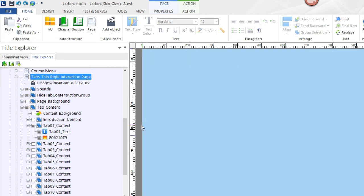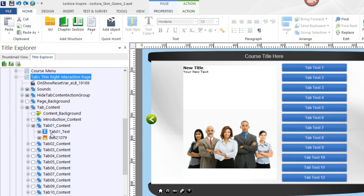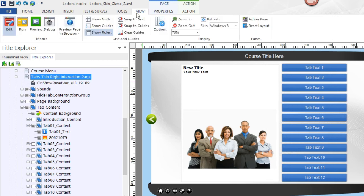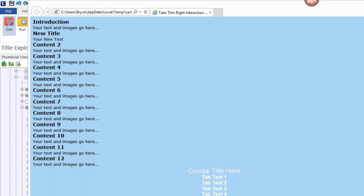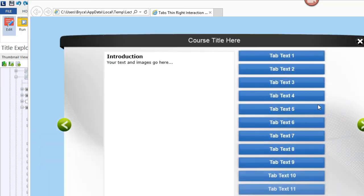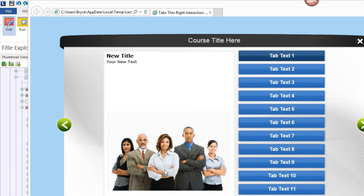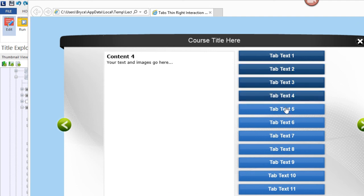If I press F12 again, it will refresh the page and I can see what it will look like. When I have this up, I can see the transitions coming in, and then selecting Tab One I see the people, my new text, my new title. Going forward, you just need to add in that extra content inside the rest of the other groups.